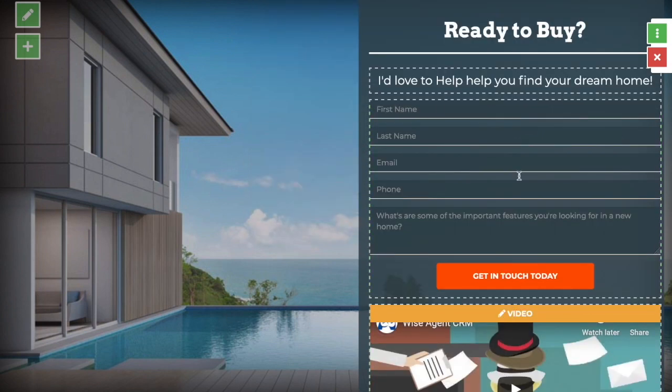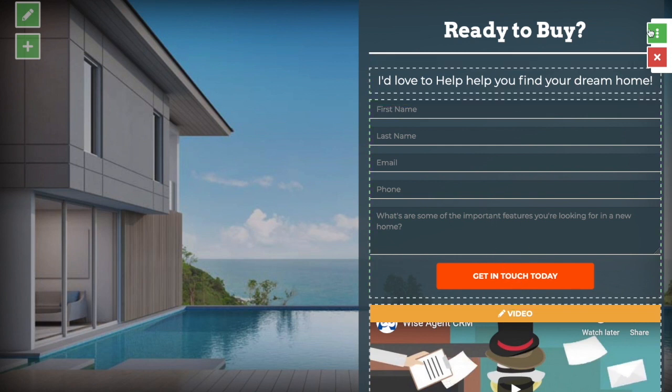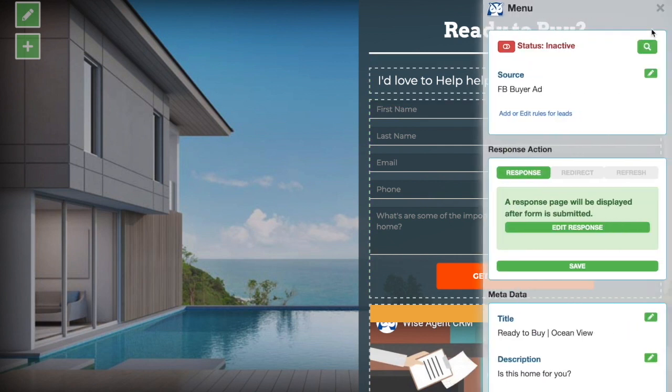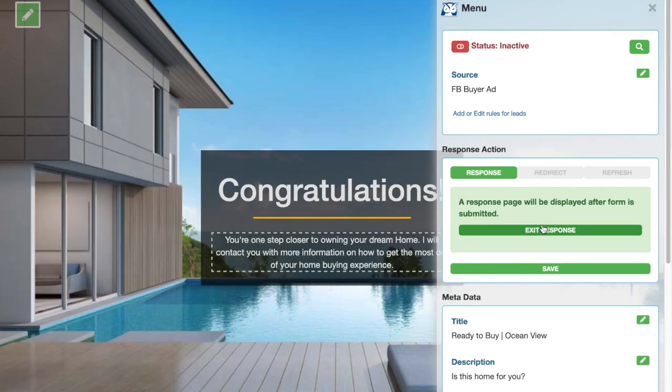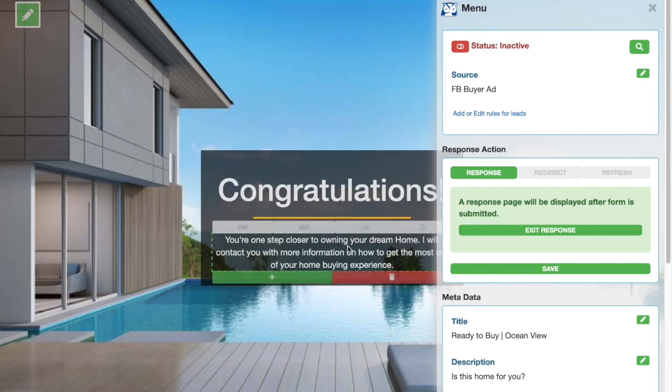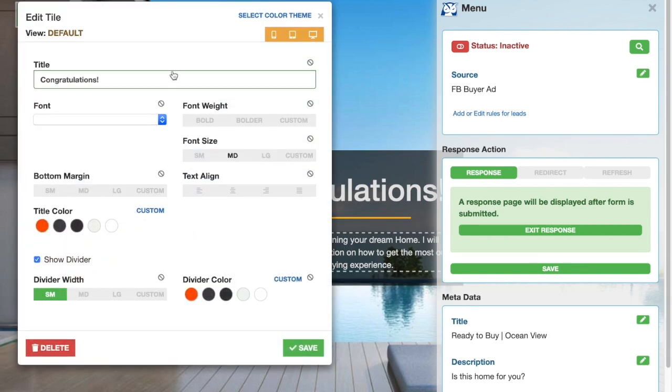Once you're happy with everything on this page, you'll want to set up a response page for when people enter in the information here and hit this button. You can do that by coming here and you'll see your response action here. If you hit edit response, you can edit the page that people will land on when they submit their information and it's very easy to edit just like before.